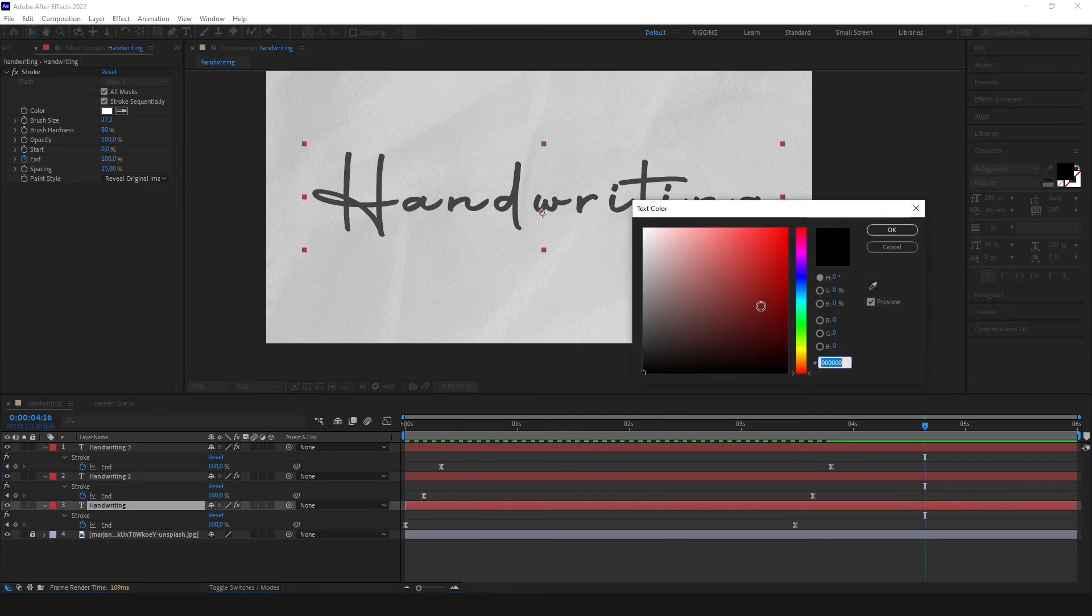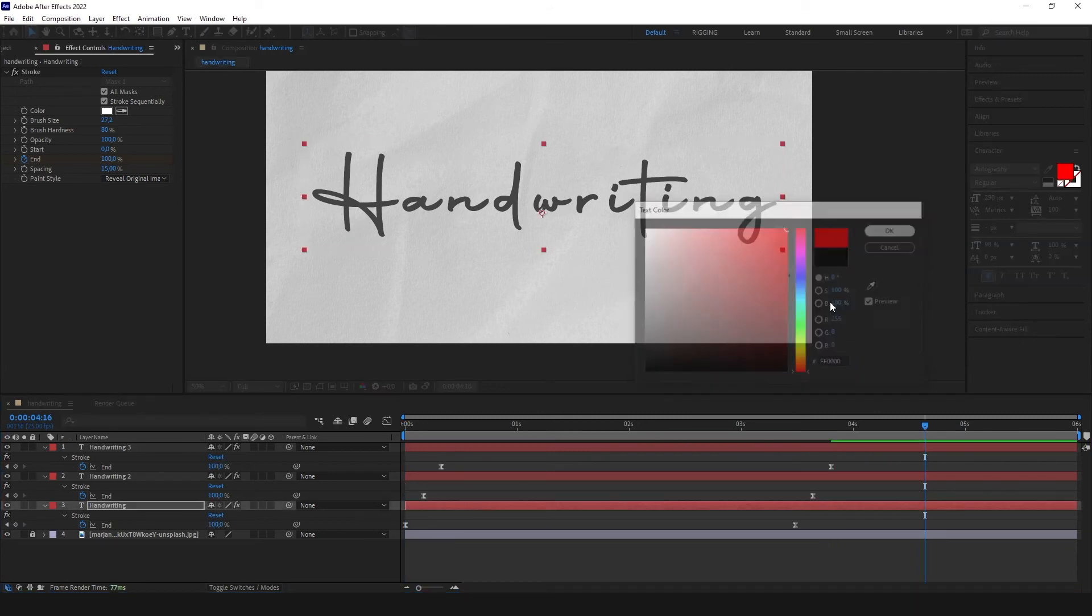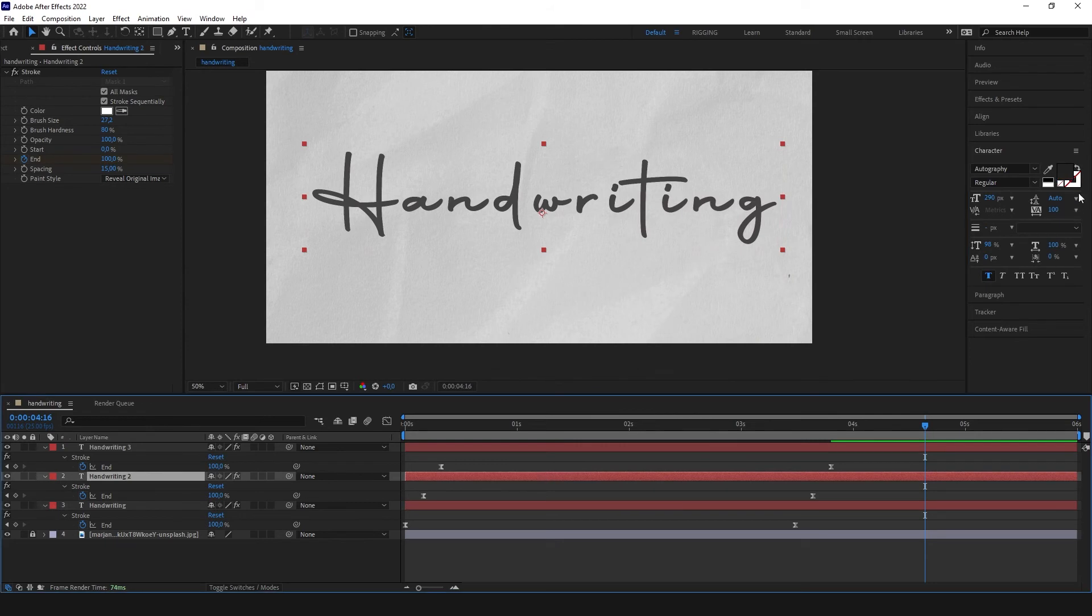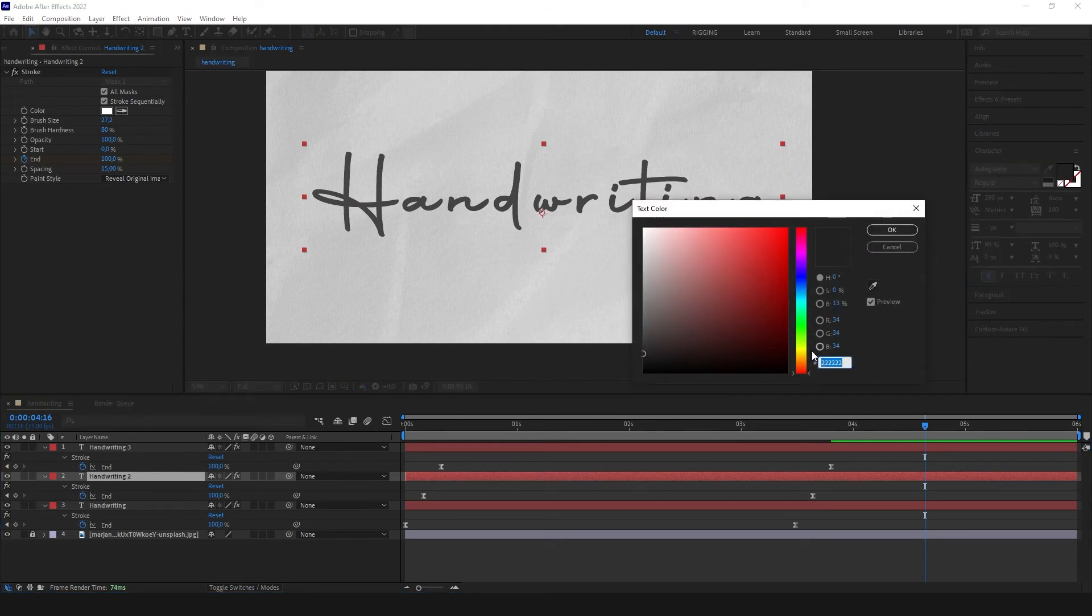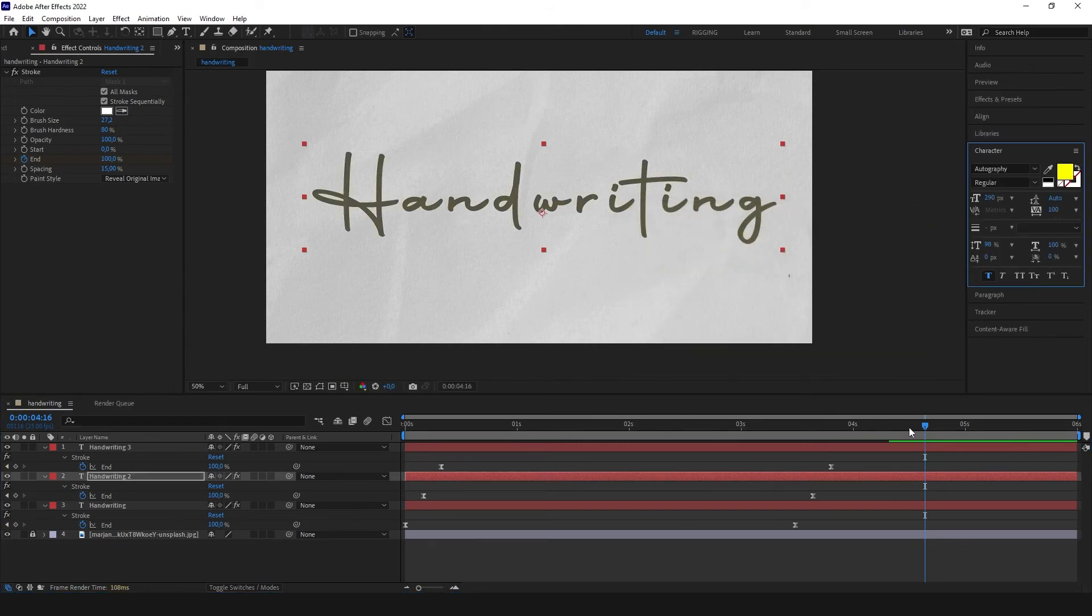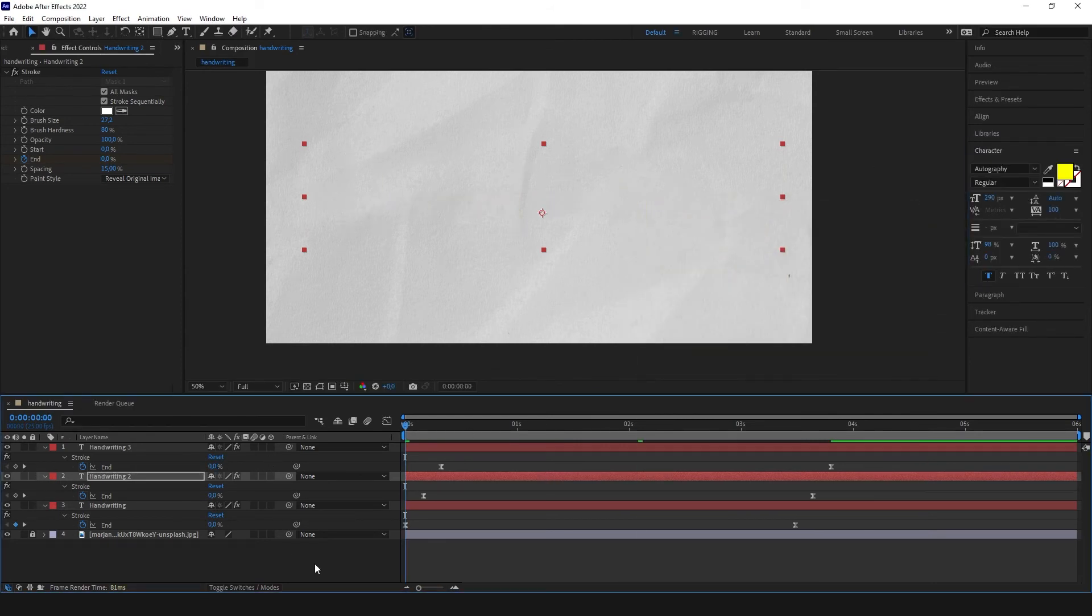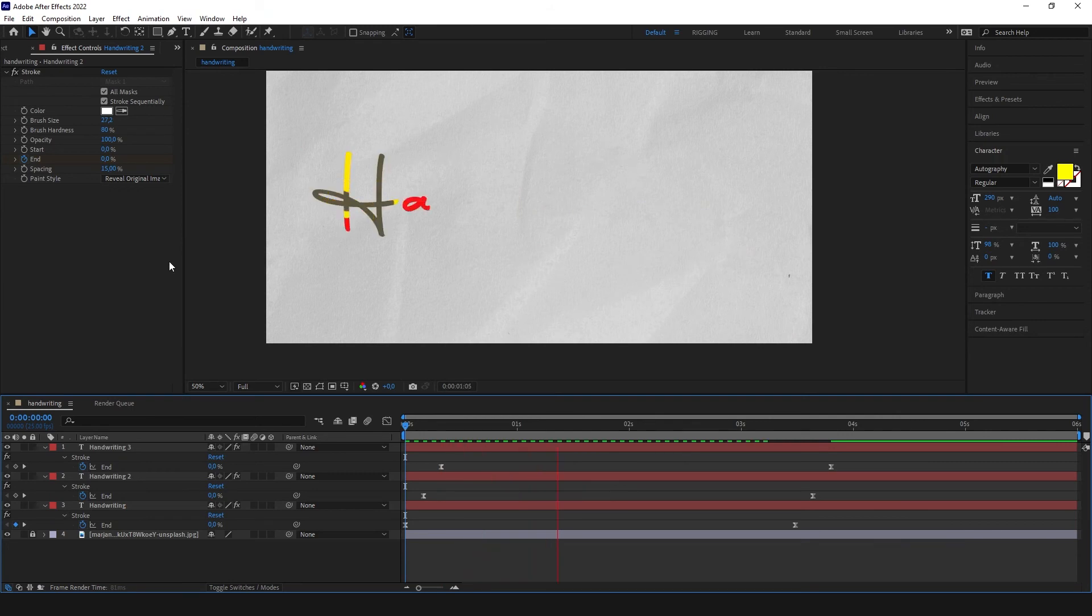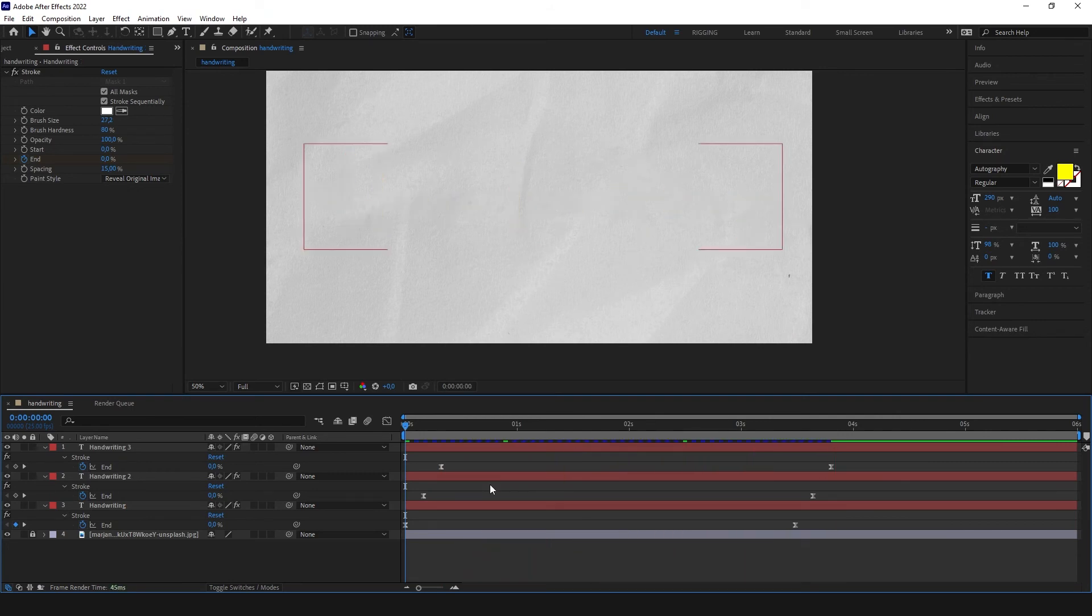Of course we can make it for example like that if you like it. I think this before was much better.